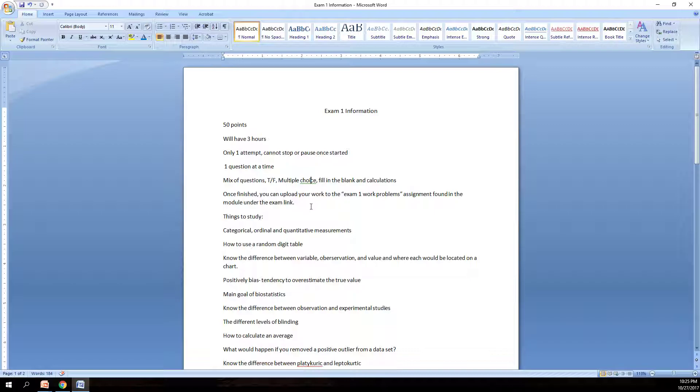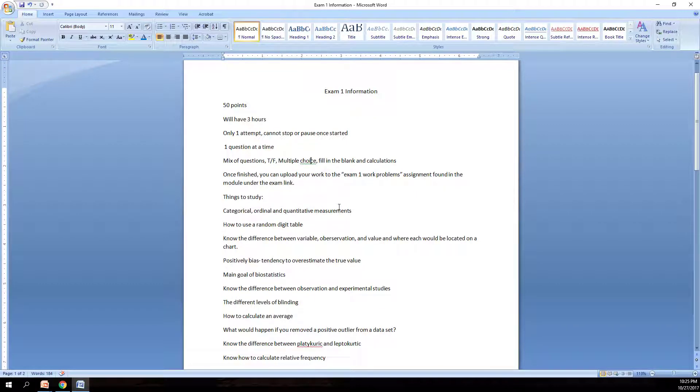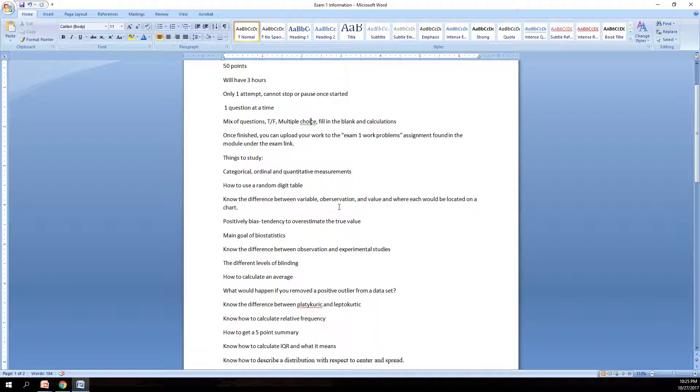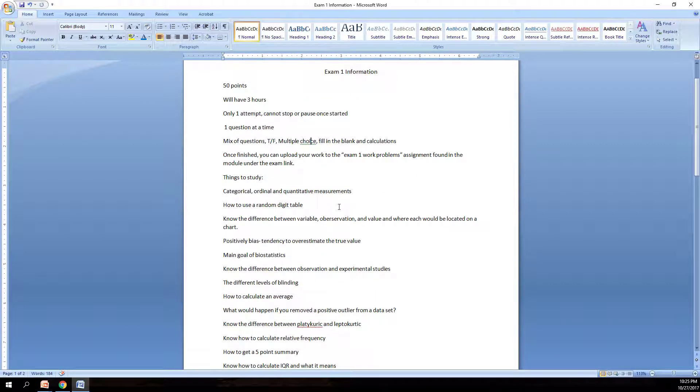So let's move on to things you should study for the exam. The exam, I believe, is 25 questions. Like I said, it's a mix of true, false, multiple choice, fill in the blank calculations. Some questions have multiple parts to them. But there's 25 questions in total.